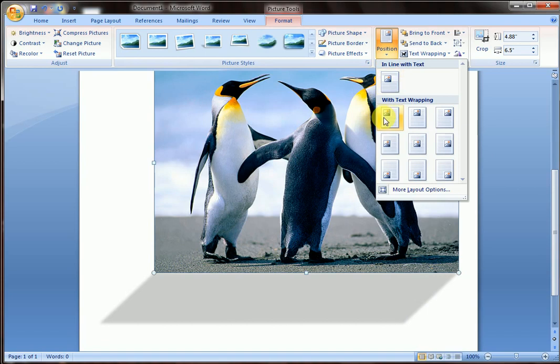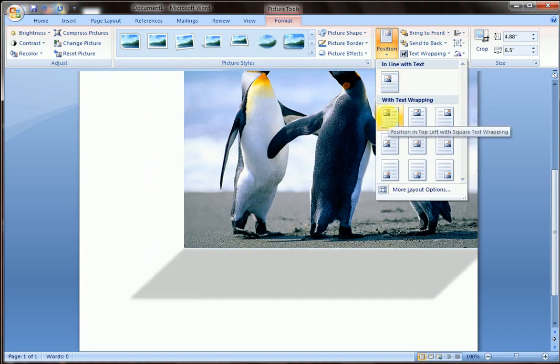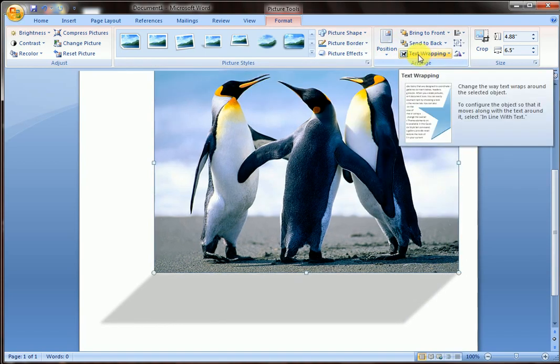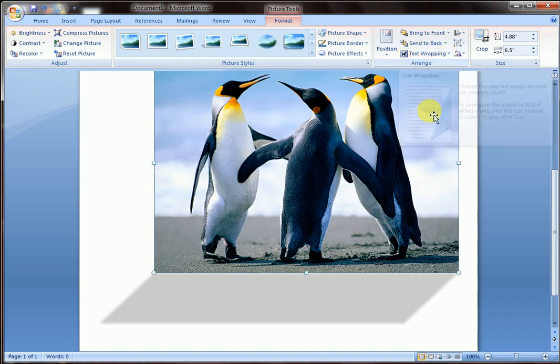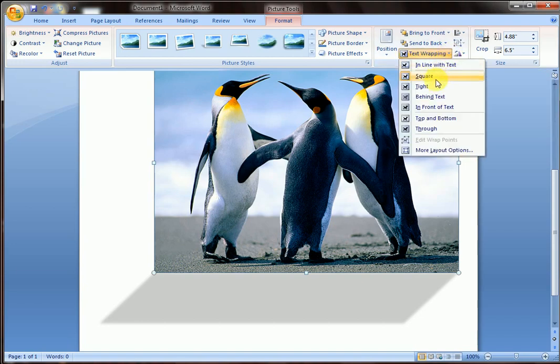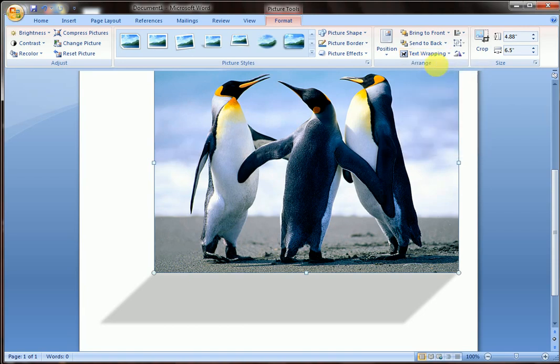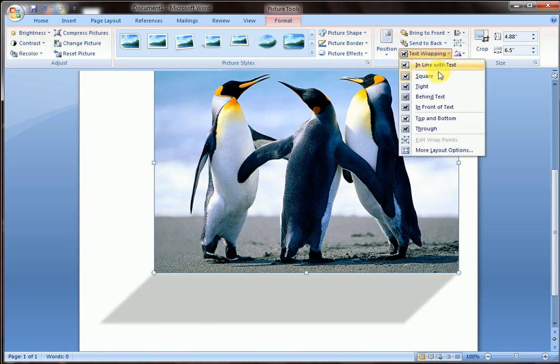This is the position I have told you before. Text wrapping. This is text wrapping. You can see. Square tight. Which option you want, it will adjust your picture in your text. These options.